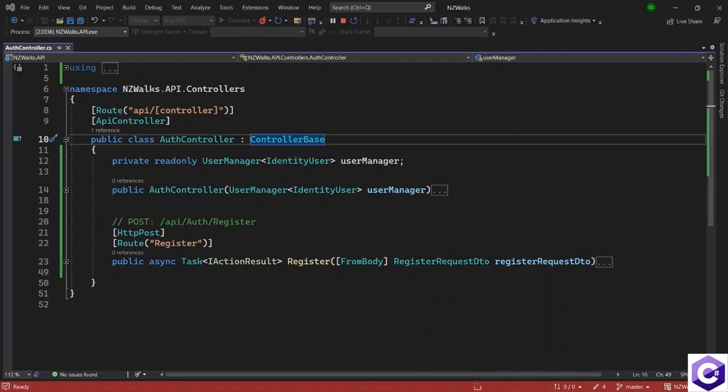In the last lecture, we completed the register functionality for our users. And in this lecture, we are going to work on the login functionality.